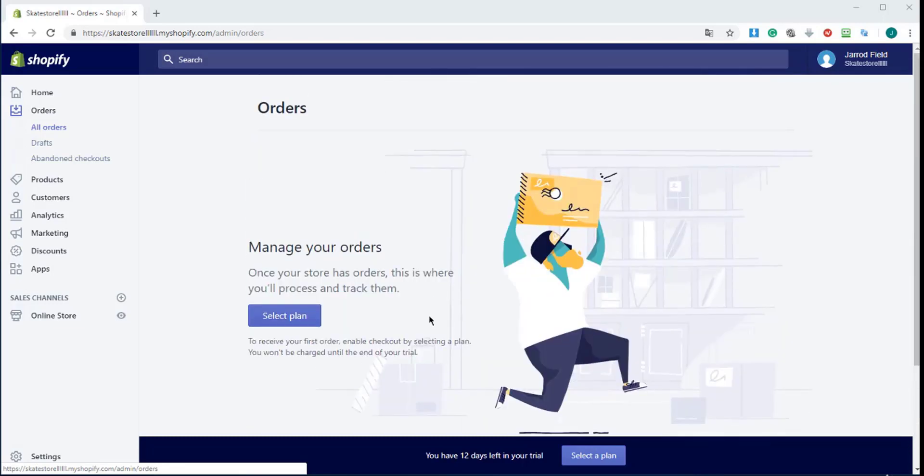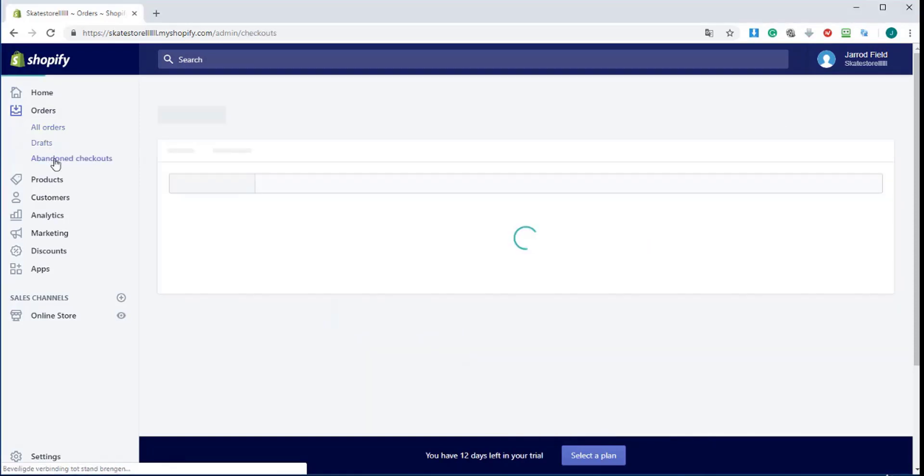If you have dropshipping, you can also look at your orders, but you don't have to ship them.